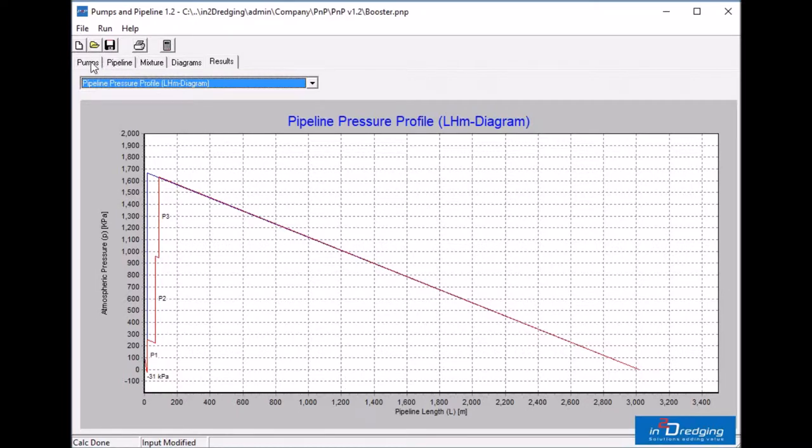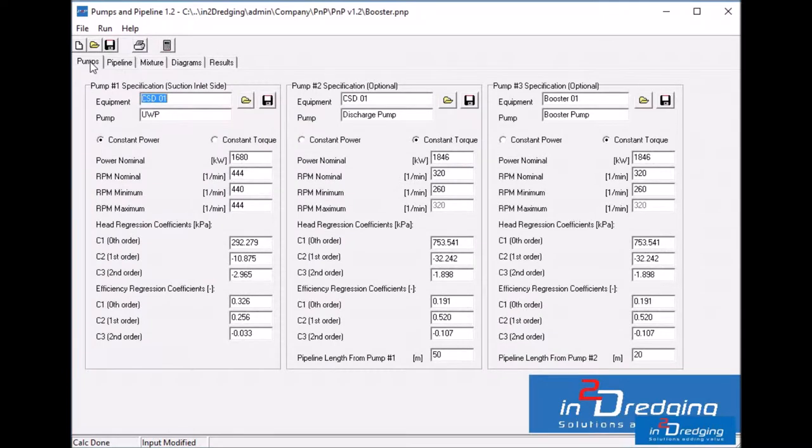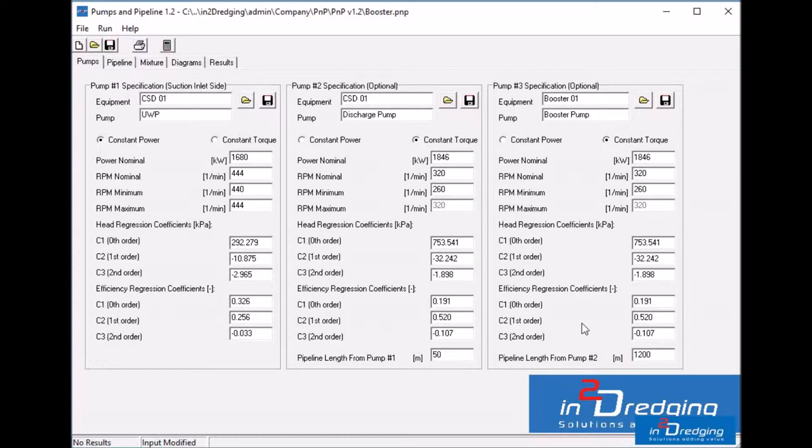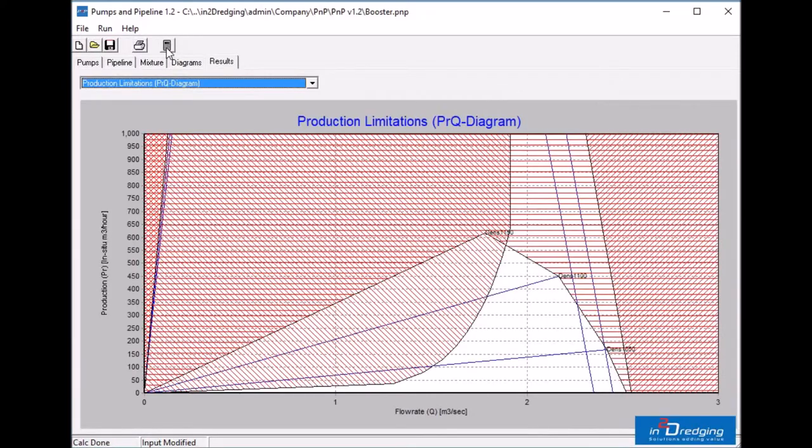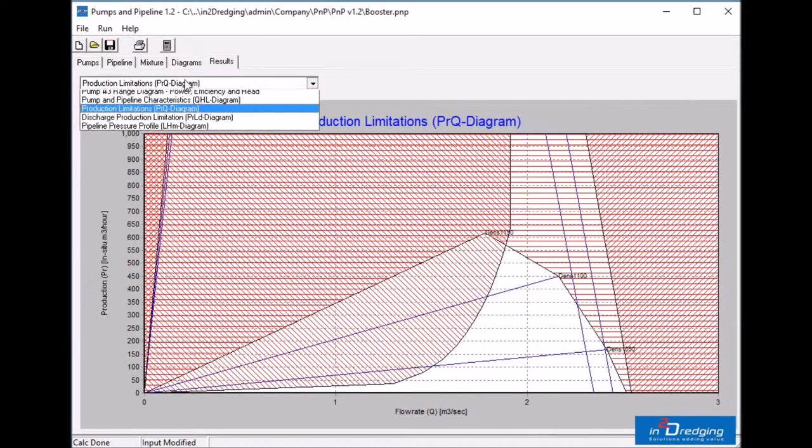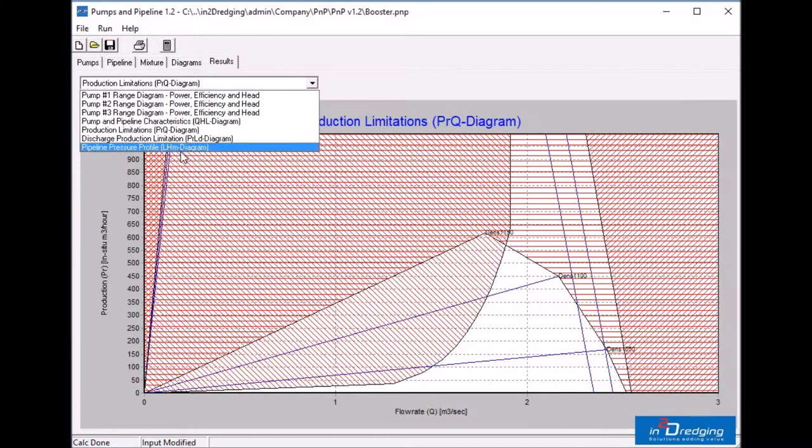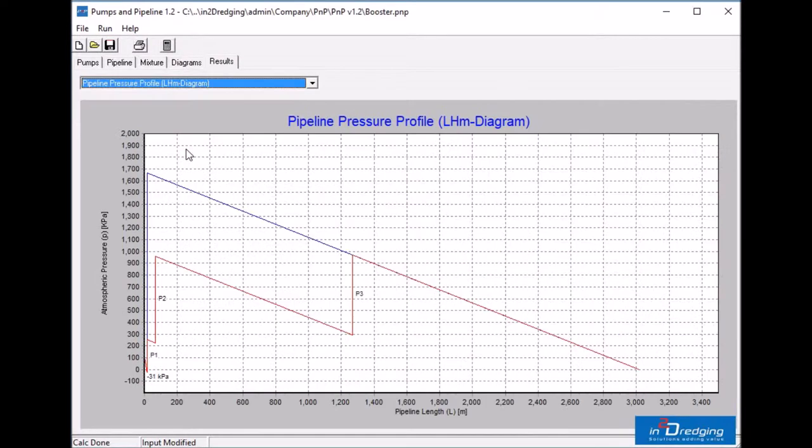Now go back to the pumps tab and increase the pipeline length from pump 2 to 1200 meters. Again, press on the calculator button and select pipeline pressure profile.